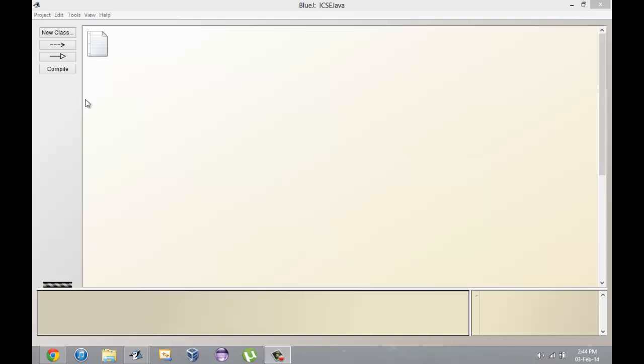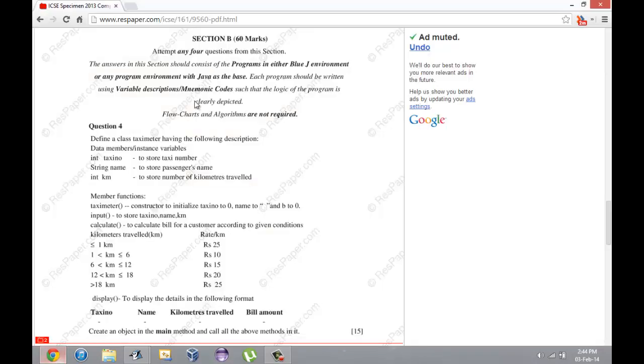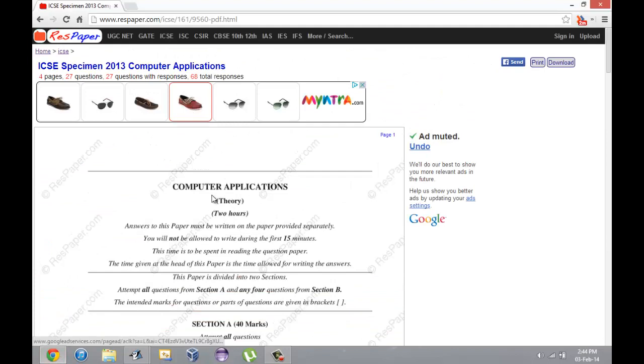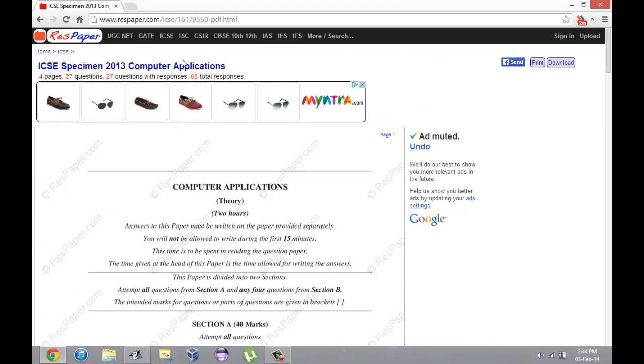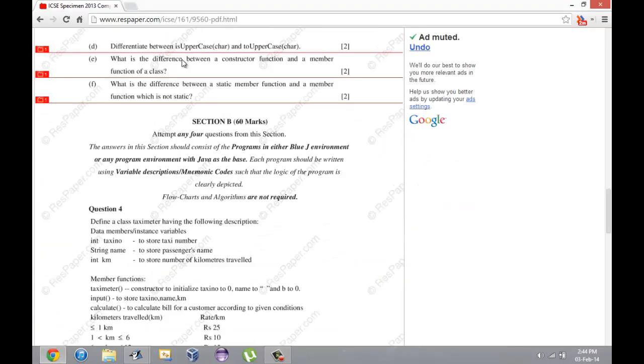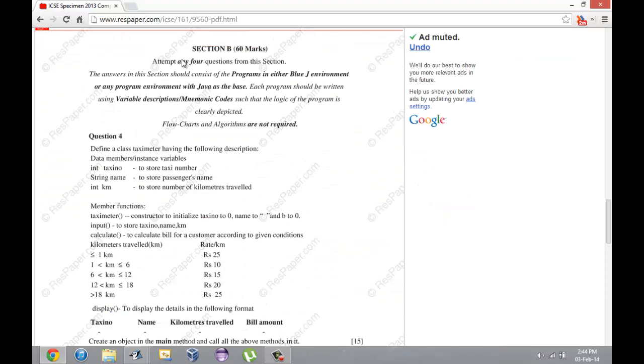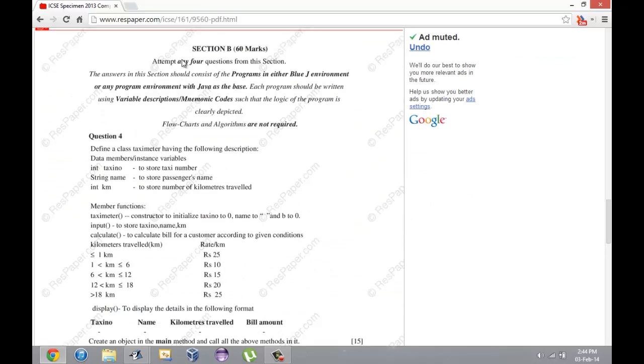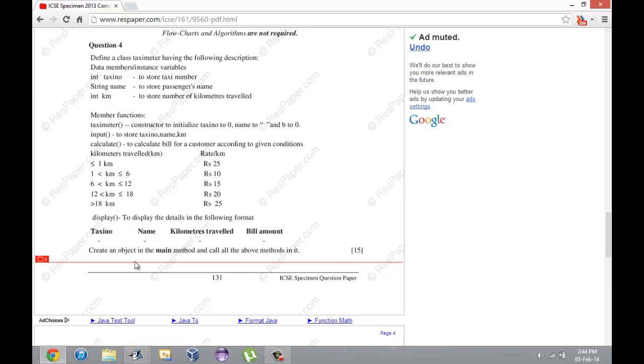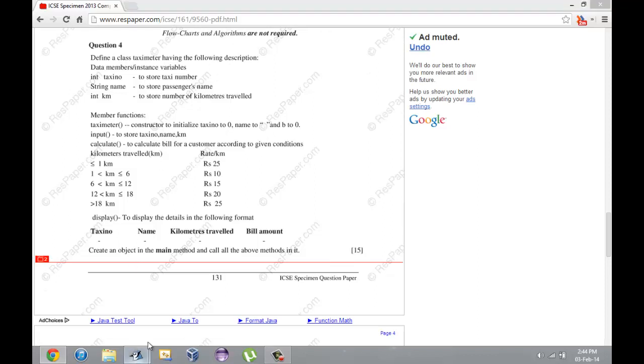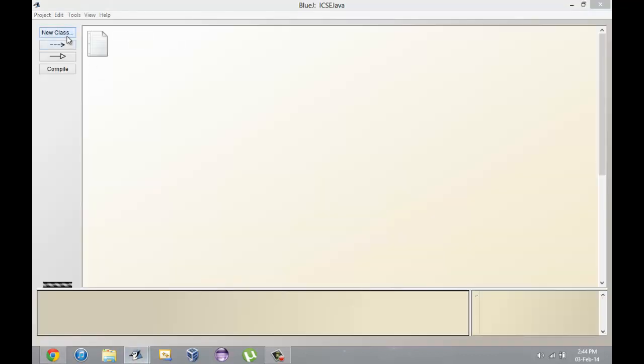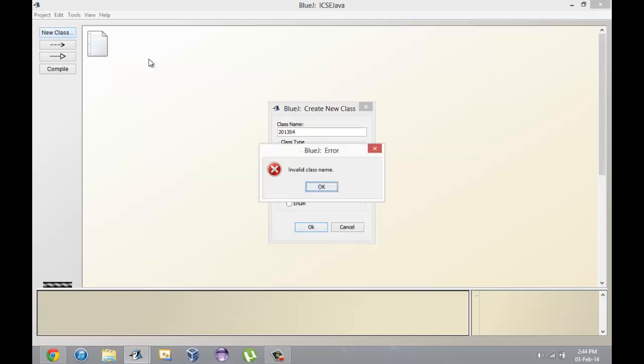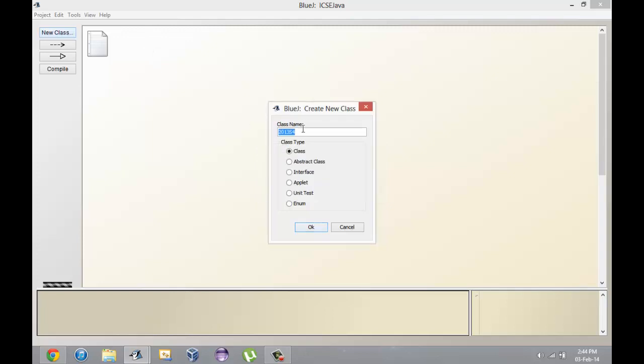I'll start this video with the 2013 specimen paper. I found this on a site called pastpaper.com - you should definitely check it out, it has all papers for a lot of subjects. I'm going to start with section B question 4.